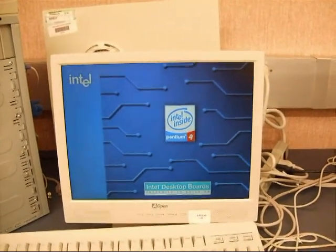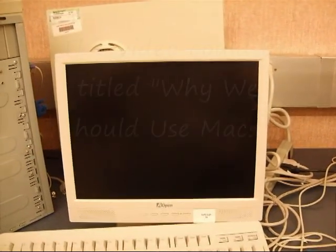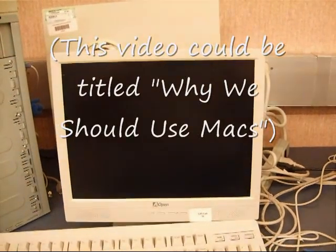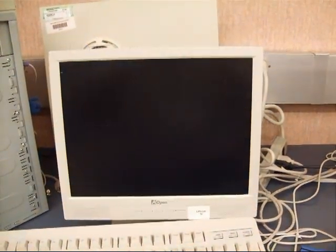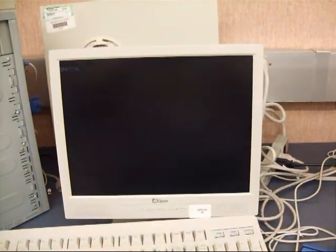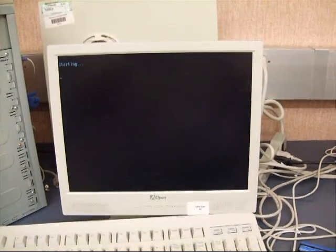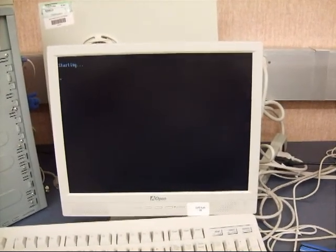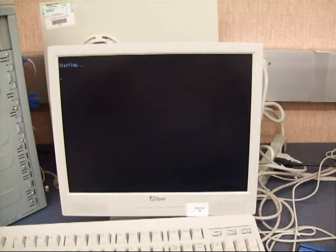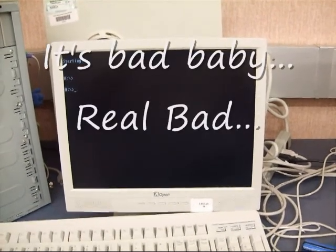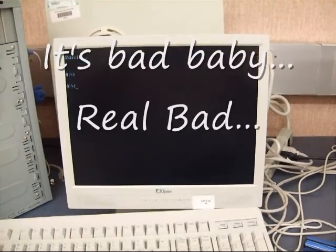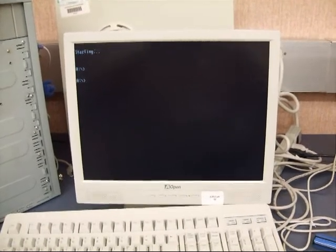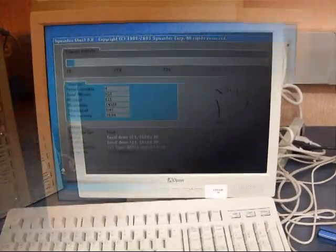We're going to try cloning this Intel Pentium 4 workstation again. Seems every time we clone this thing we end up with Frankencomputer. So I'm going to take a series of short video clips that are going to document this process.